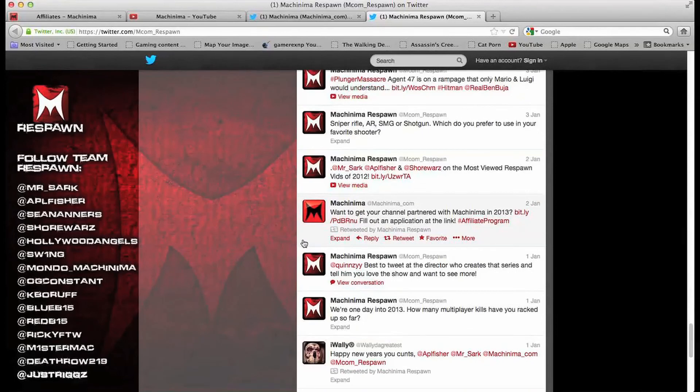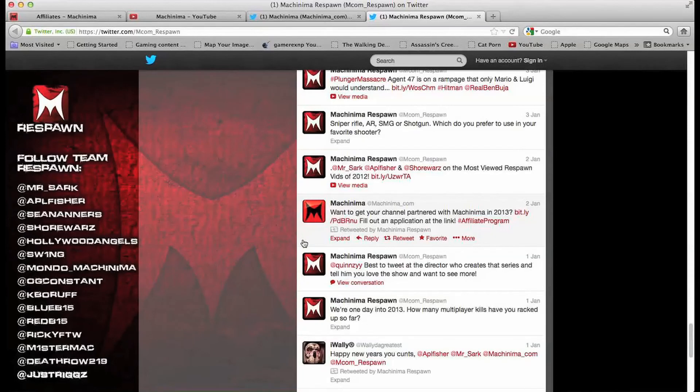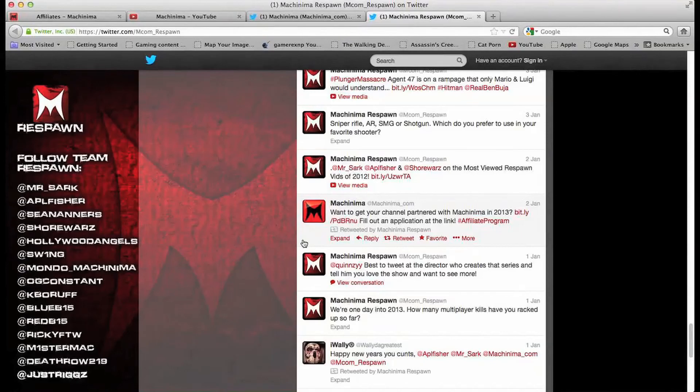And when you go through Respawn and you read through all the tweets you see a retweet by Machinima Respawn, retweeting Machinima saying want to join the Machinima partner program blah blah blah. It doesn't really matter which Machinima you go under, whether it's sports, respawn, realm or whatever. It doesn't matter.